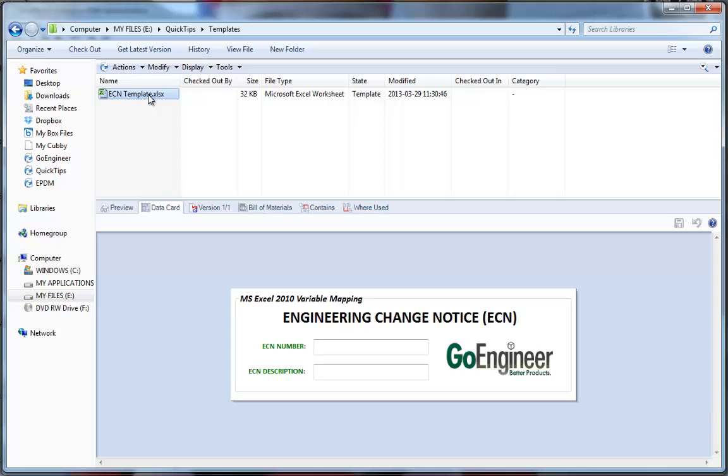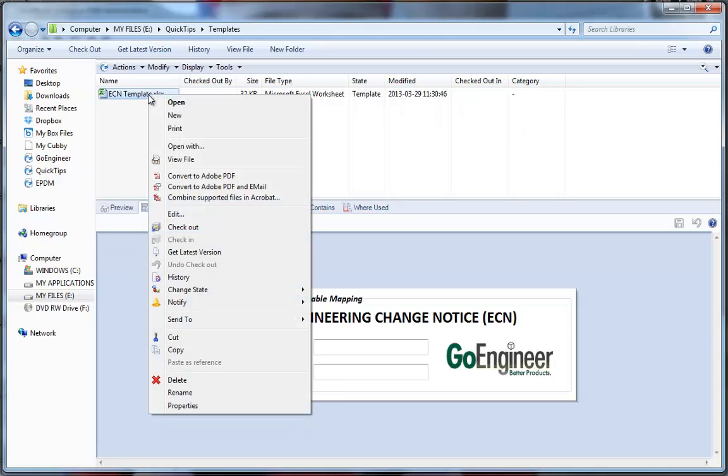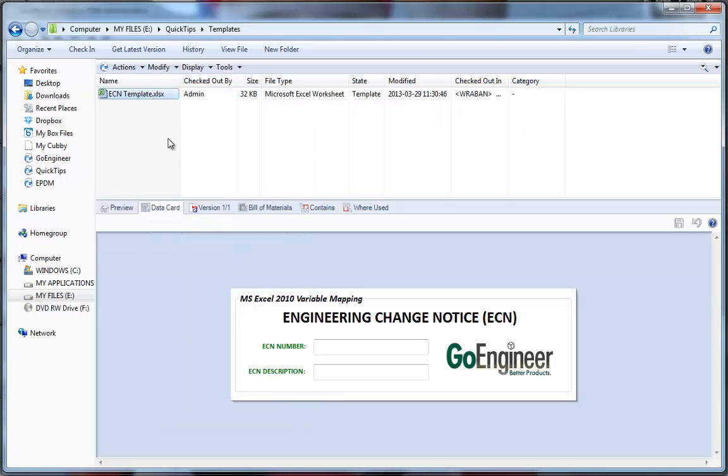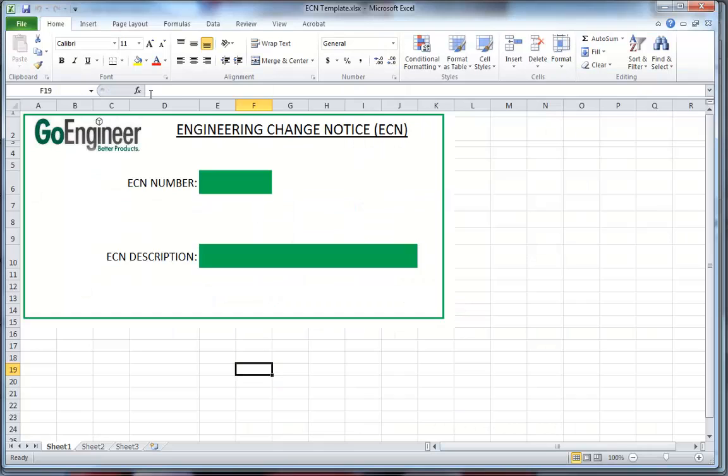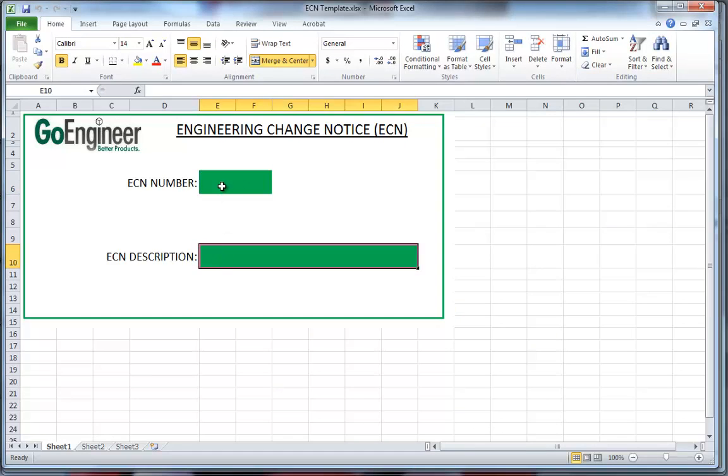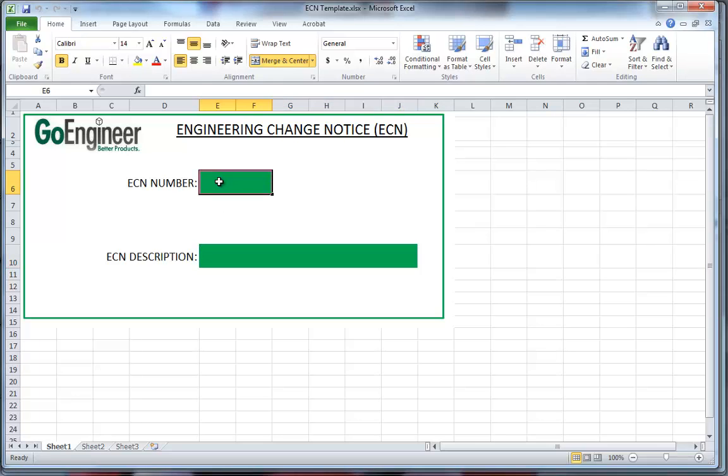Before I continue, I will check this file out to allow me to edit it and then I'm going to open it inside of Excel. You can see that I have two cells here that I would like to link to the two controls that are on my data card. First, let's go ahead and program these cells and name them.